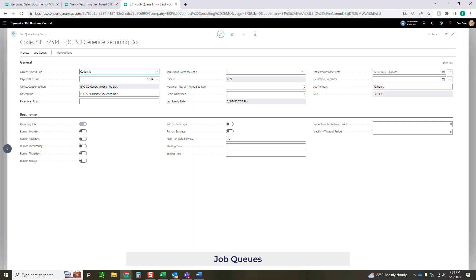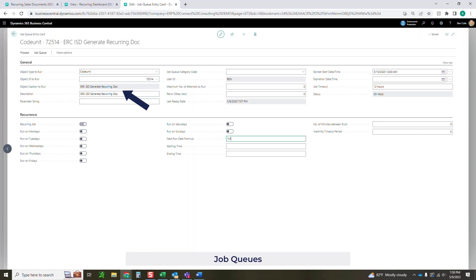Nothing unique here to our job queue. You're just going to come in, make sure that you've got the code unit there, make sure it's the ERC ISD, and then however you want this occurrence to run. I've got next date formula, nice and easy. If you want it to run every day, you could have it run every month. You could have it run on Mondays, Tuesdays, Wednesdays, Thursdays, Fridays, and not on Saturdays and Sundays. You can come in here and define exactly how the job queue is going to run for you, just like you do with out-of-box job queues.